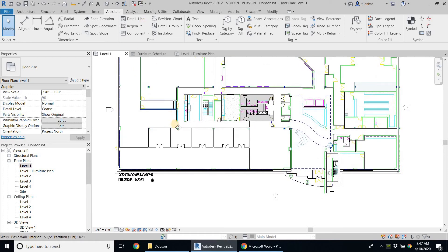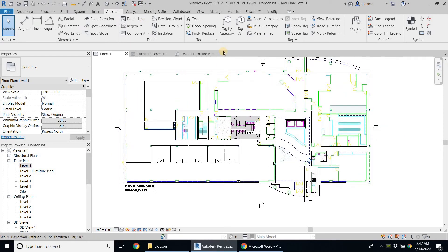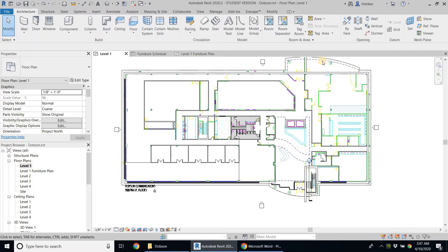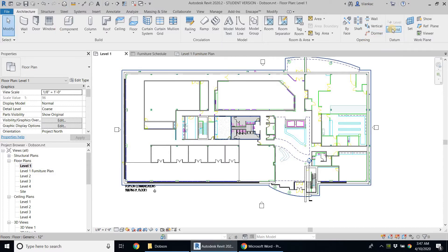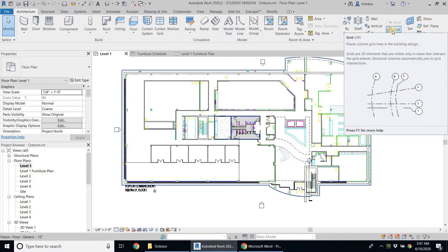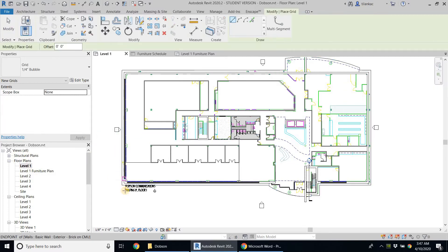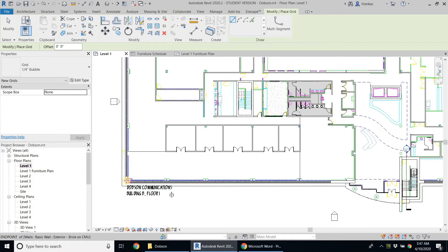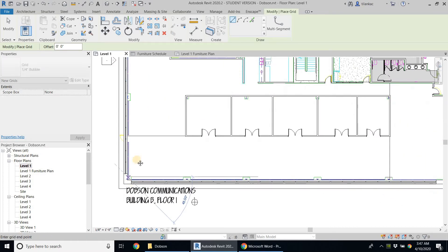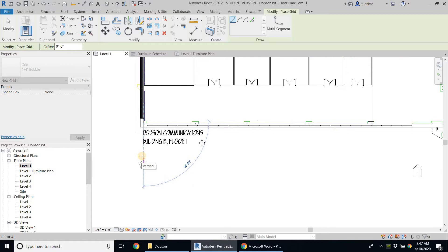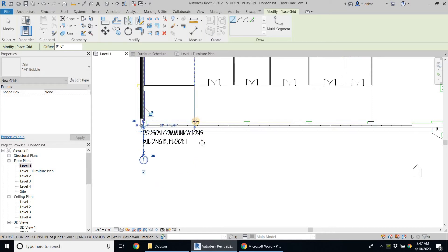Now I can go ahead and add my grids. I'll go into Architecture and start adding grids. The grids are here — we talked about grids previously and how to place them. I'm going to use the column grid as my base.